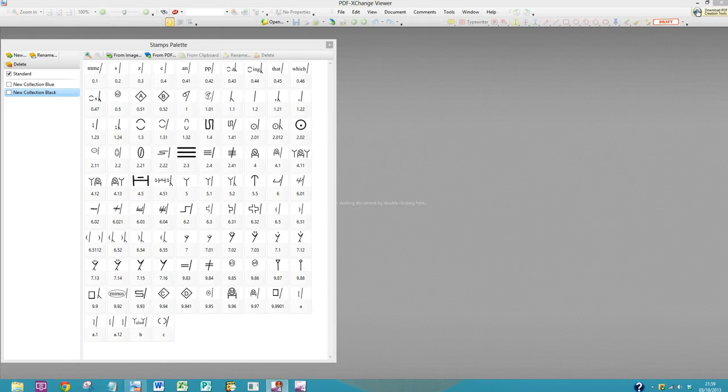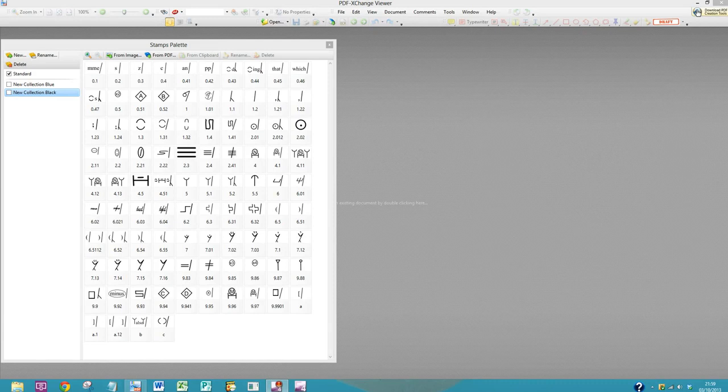Hello, this is Louise. Today I'm going to show you how to automatically install my proofreading stamps for PDF-exchange.